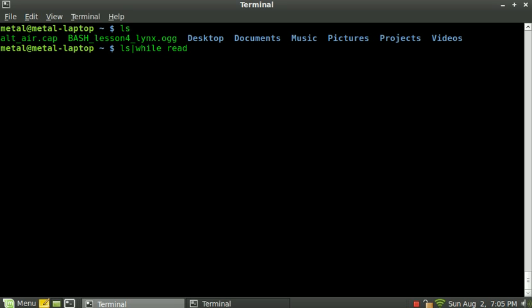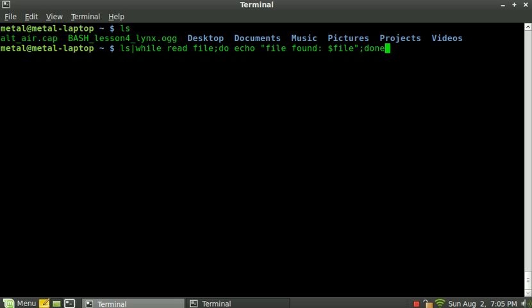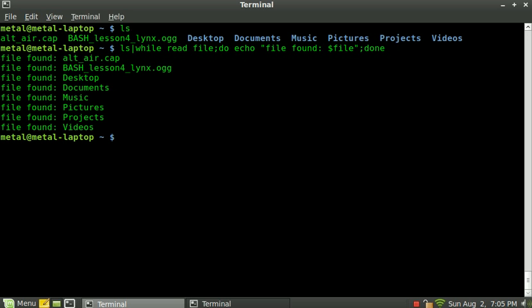But here, we're going to read, but we have to create a variable. Call it whatever you want. I'm going to call it file. And then, what to do while the loop, while it's looping. We're going to echo file found $file, because that's our variable, which we created right here. I'm going to close the parentheses and type done. And now, for each of these files, it typed out the line, file found, and the name of the file.